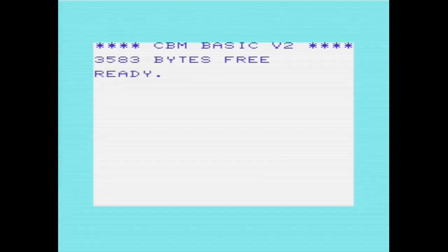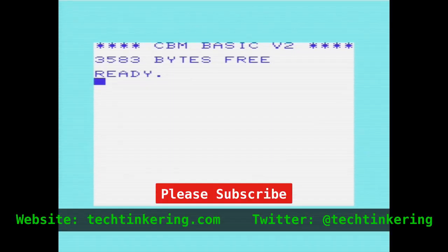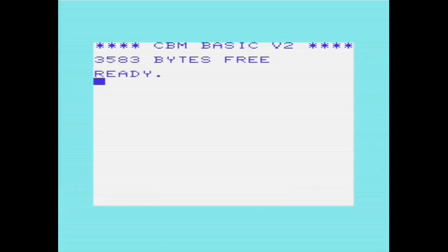Rather than loading in a whole new font, we can actually double the width of the existing font which is stored in ROM, and then create a new fatter font from that in RAM, which we can then point to.